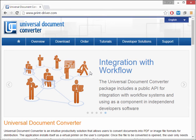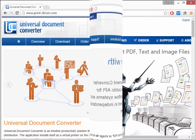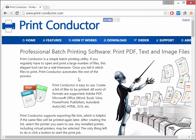Universal Document Converter is great when you need to convert files one by one, but if you want to convert multiple files, you'll want to use another program: Print Conductor.